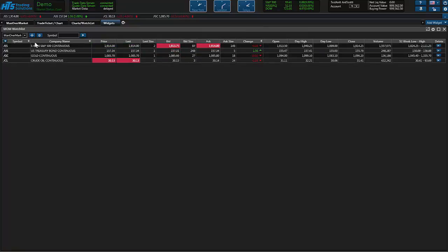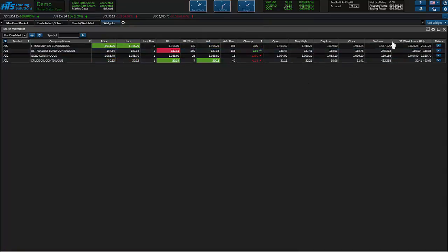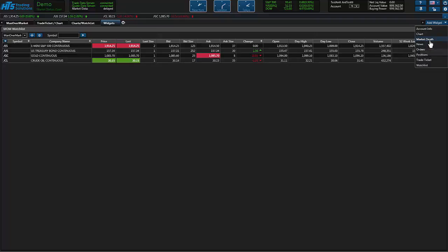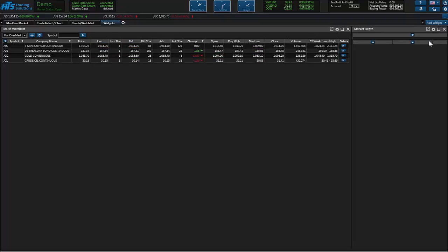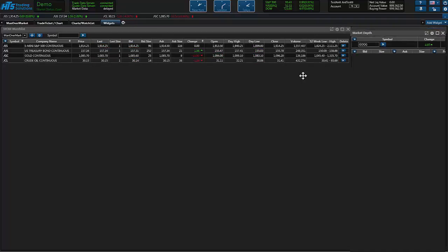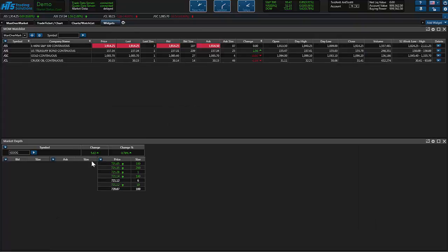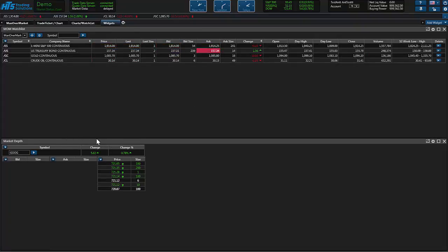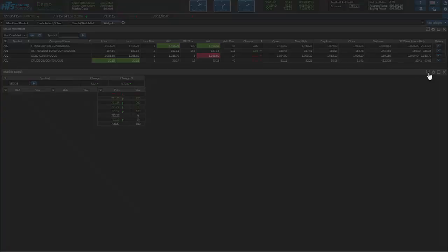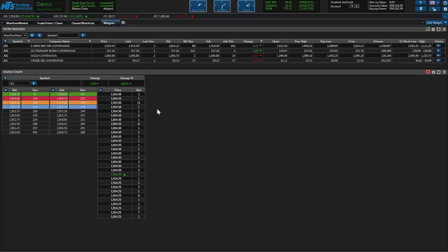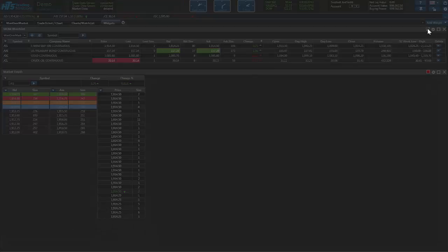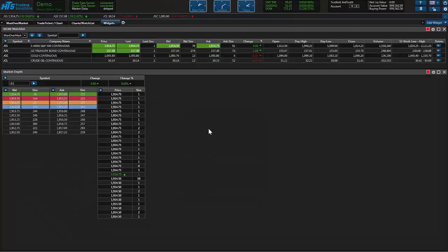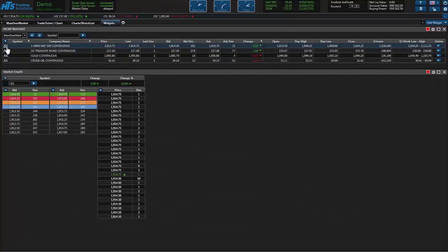Alright so now that we have our watch list set up the way we want it, let's go ahead and add another widget here. Let's drop down and look at the market depth widget. We'll pull that one up, go ahead and put it right below the watch list. We'll pull this to the top here so we can see what's going on. Let's go ahead and link these windows here so we can pull up a market real fast and we'll choose S&Ps.